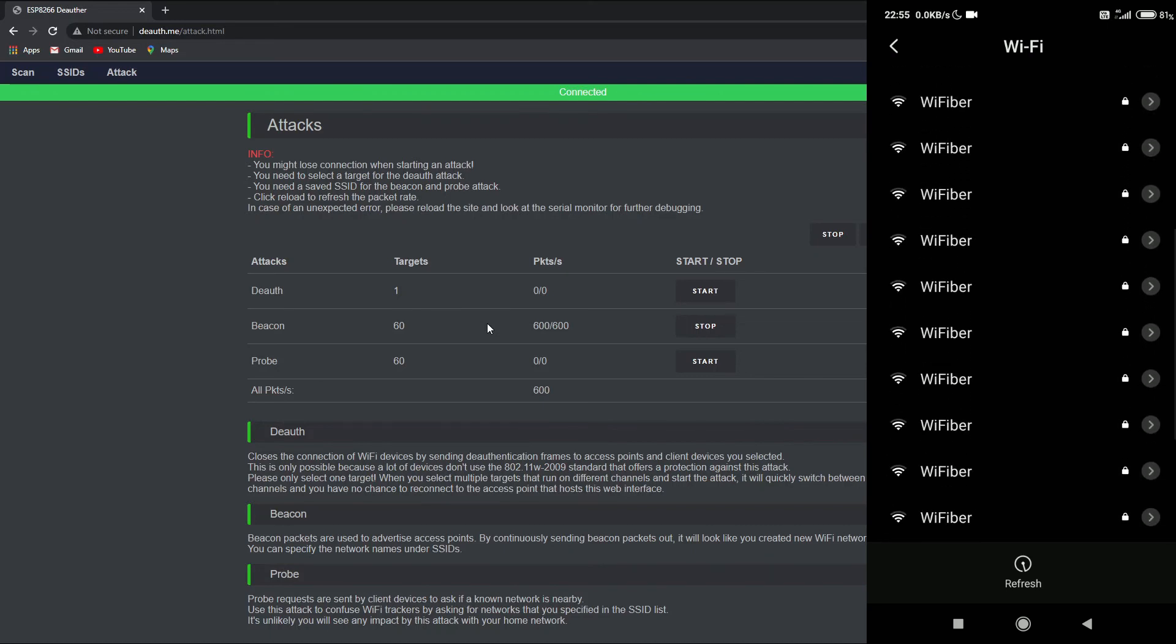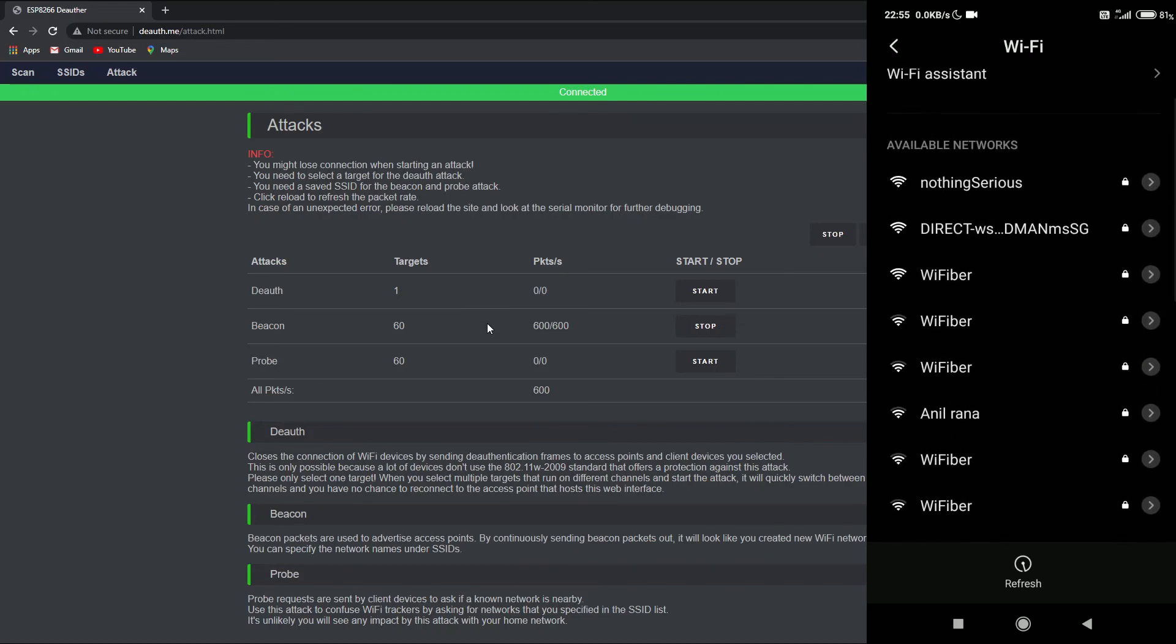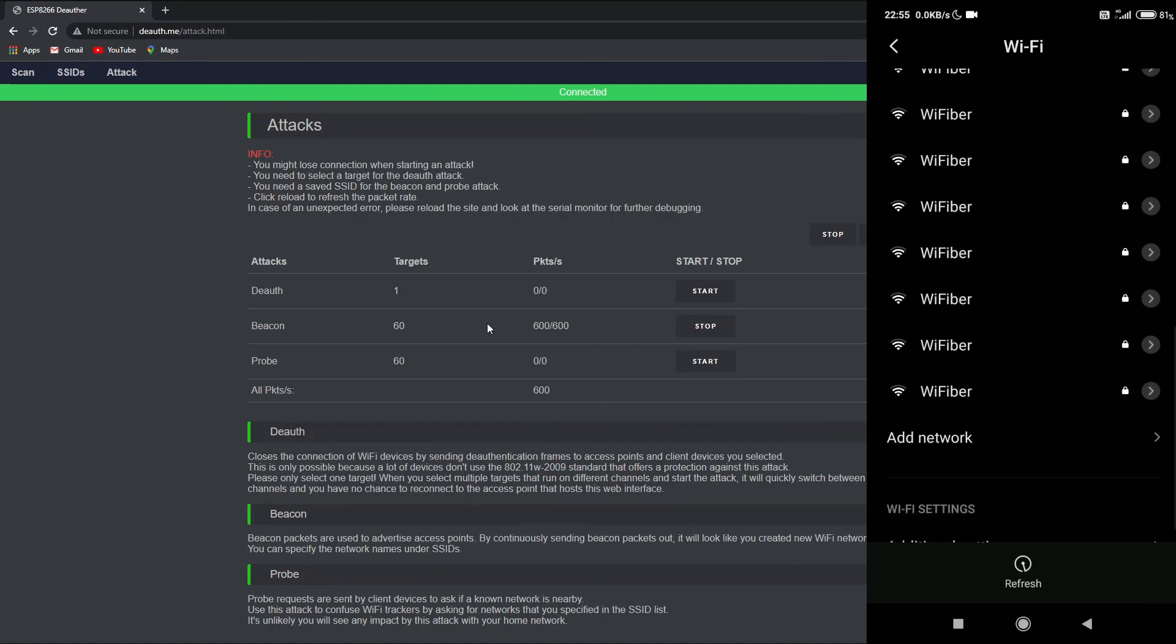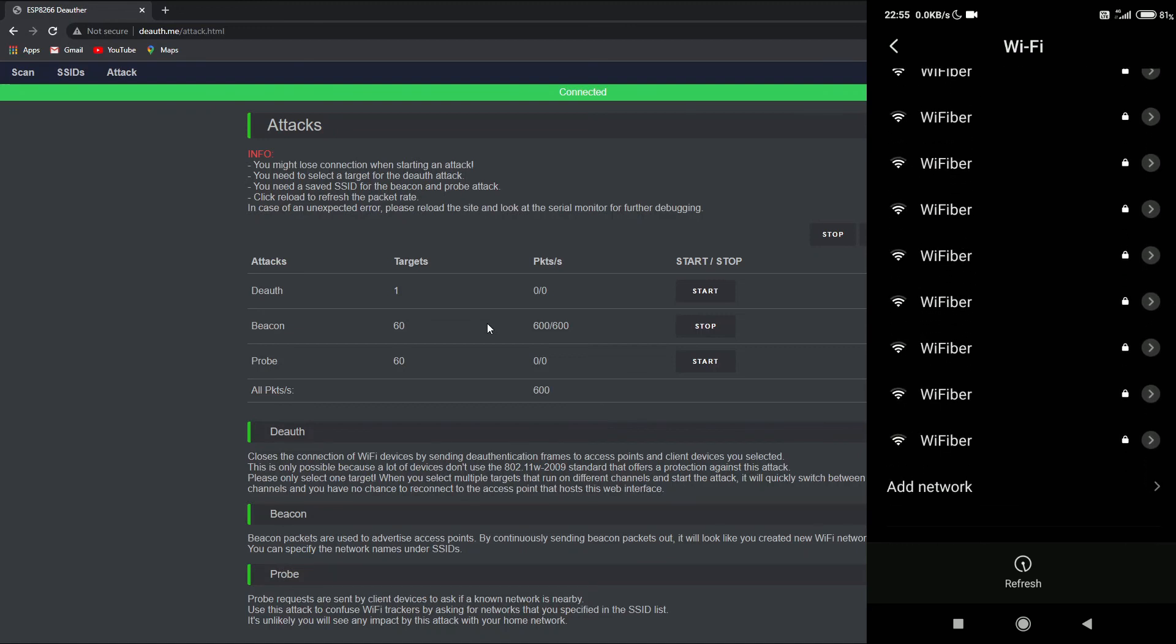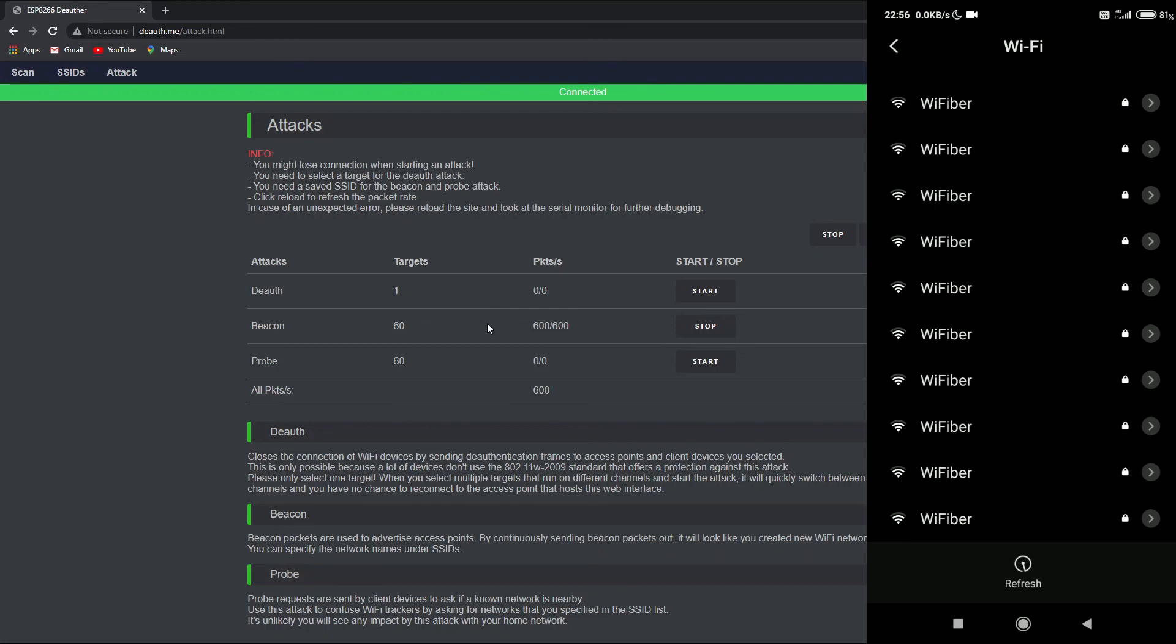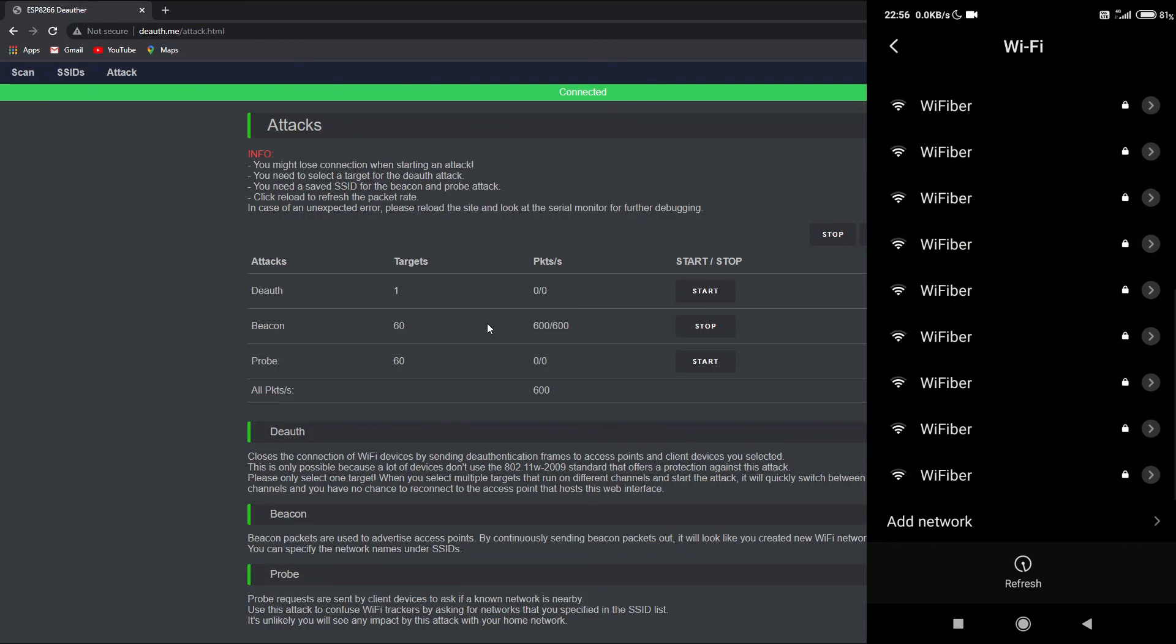And as you can see, it's a total annoyance for me because I don't know which WiFiber network to be connected, and it might take quite a while trying to connect to each of these WiFi networks. So that was all about the beacon flood attack. I hope you liked it and thanks for watching.